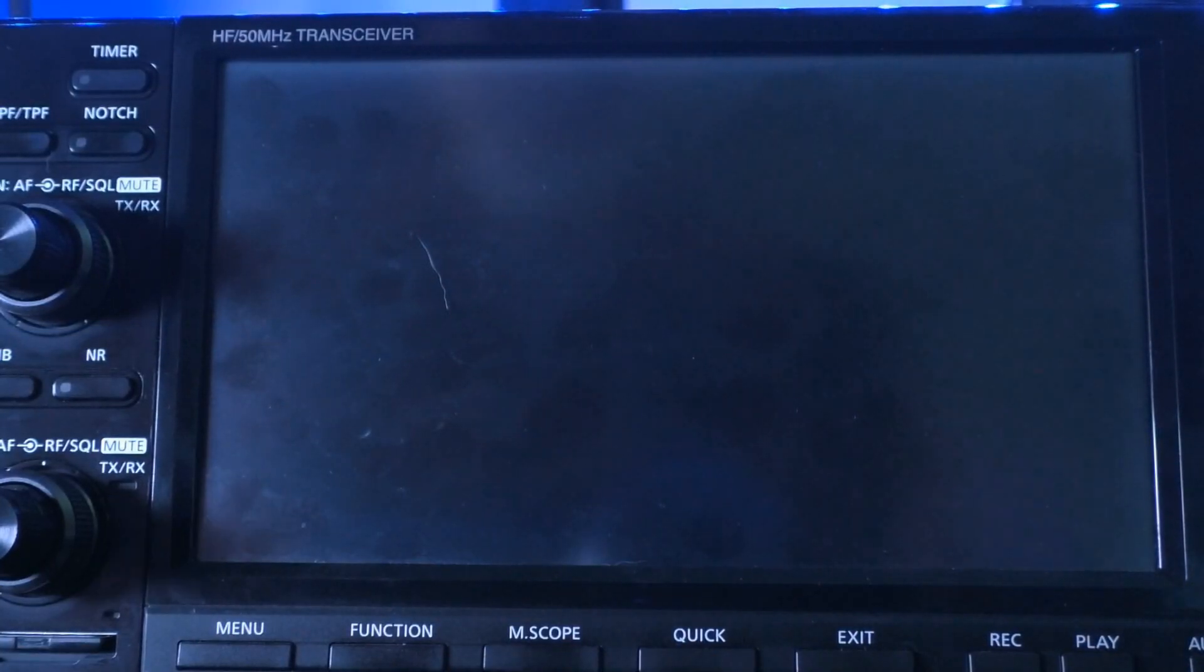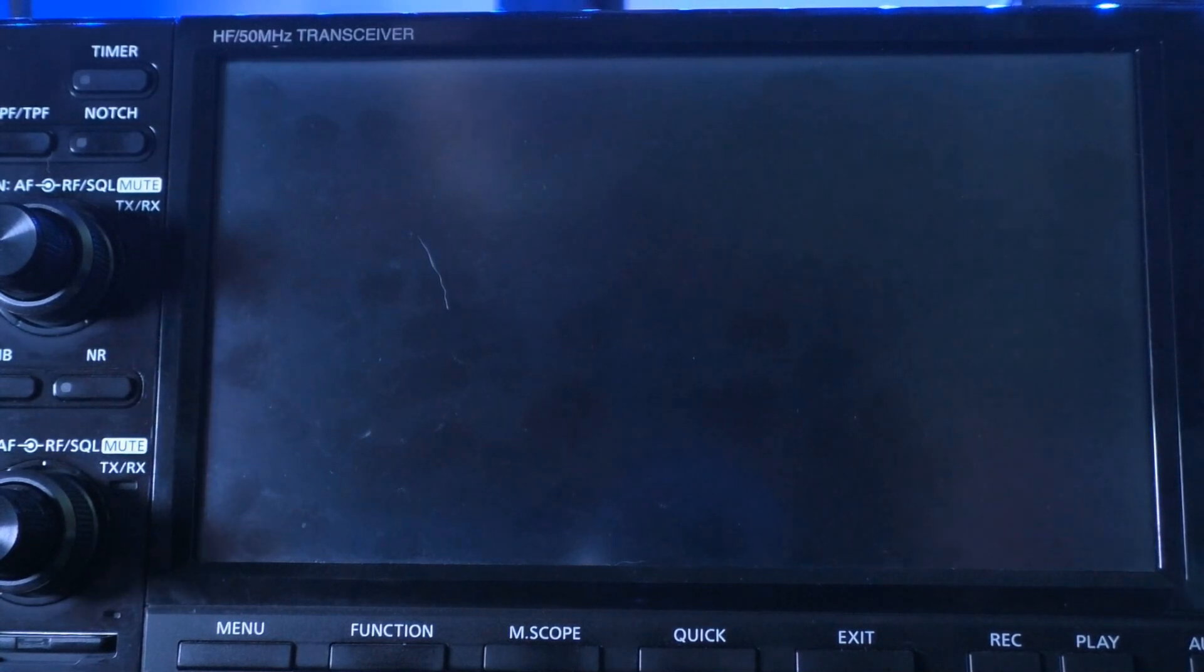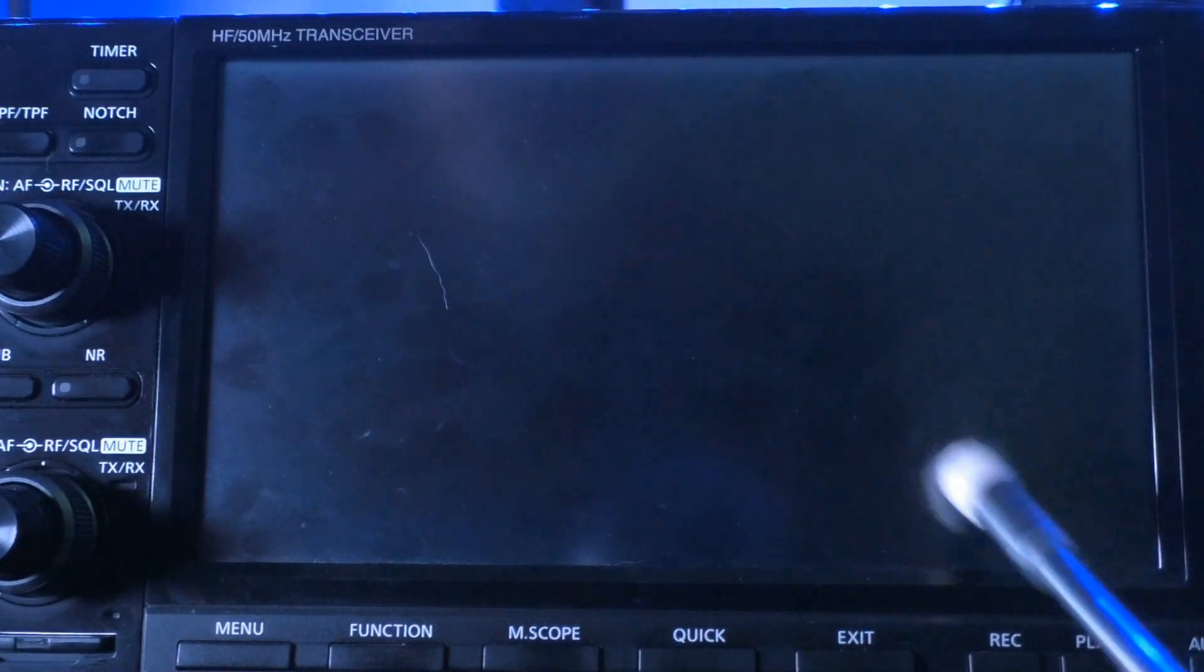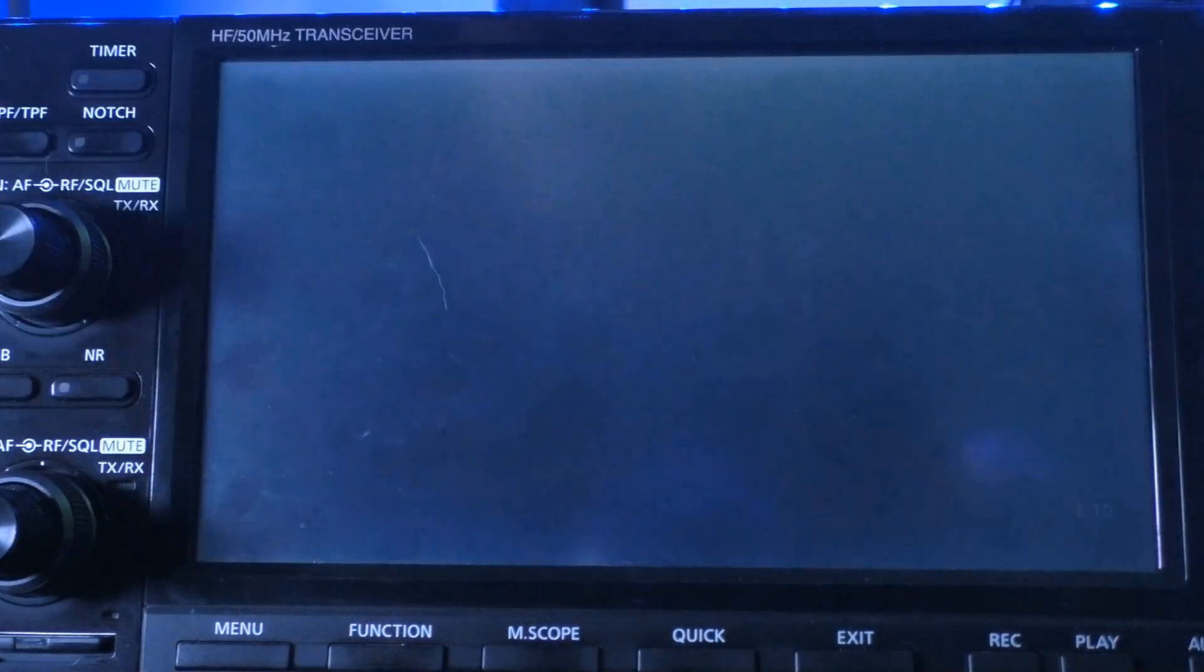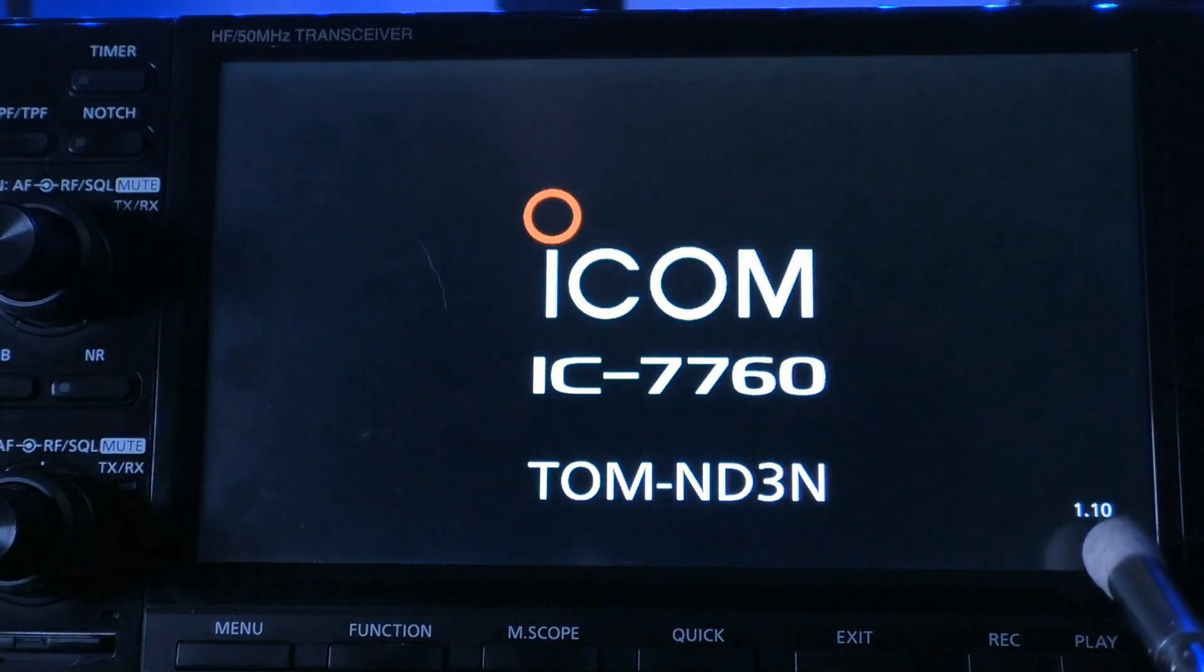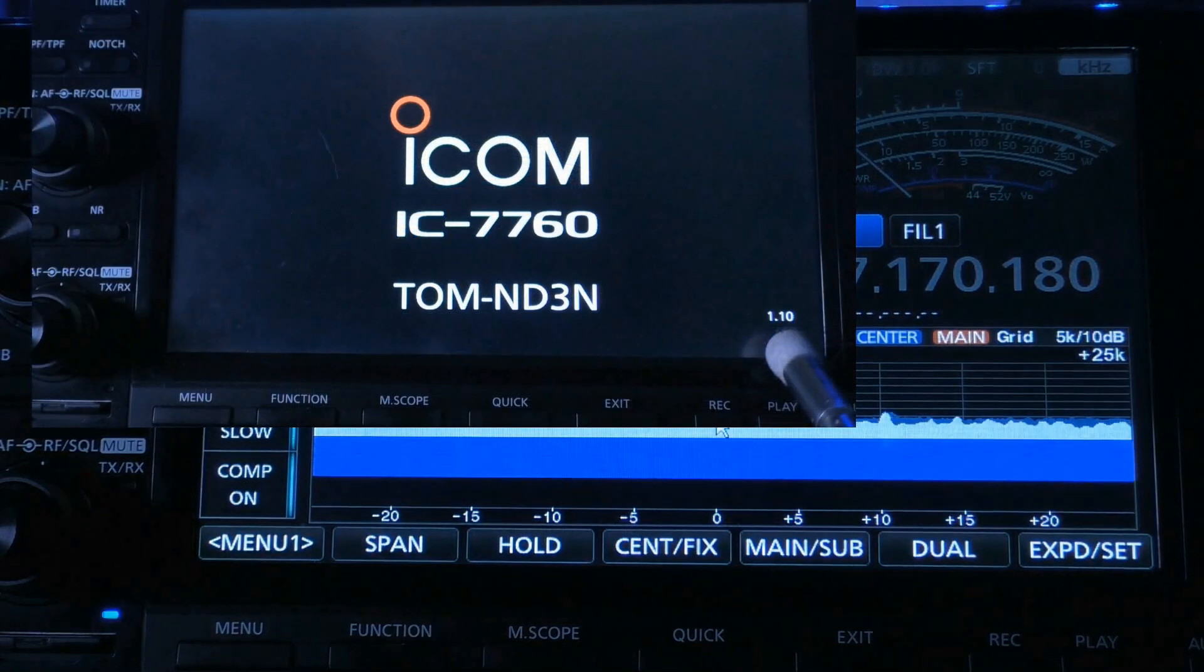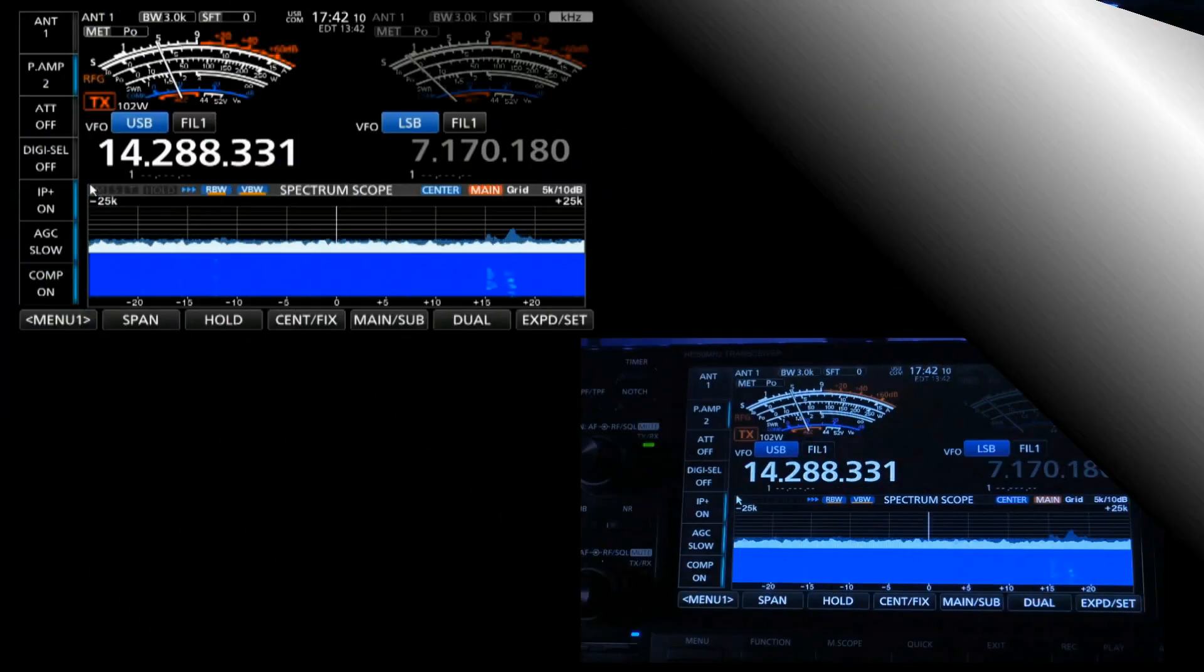So the first thing that we want to do is check our current firmware version, and the easiest way to do that is by turning on your rig. I want you to keep your eye right down in this area here, it goes past pretty quickly. So we're going to turn it on. This is going to pop up, and you'll see 1.10 right down there. That is your current software version.